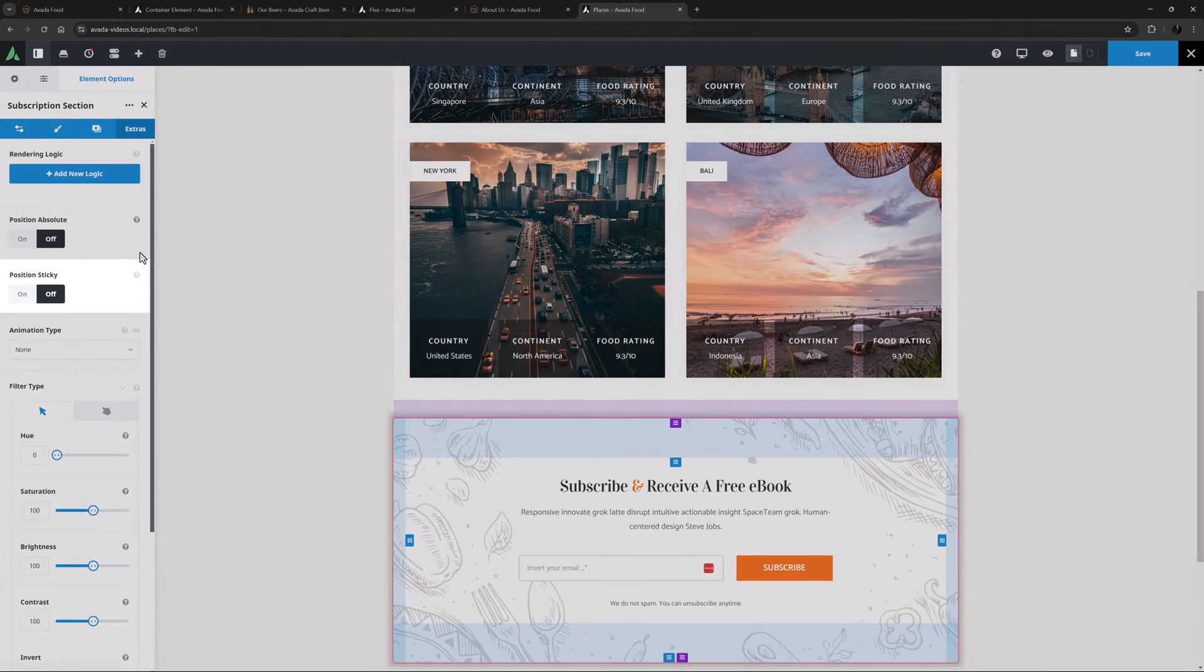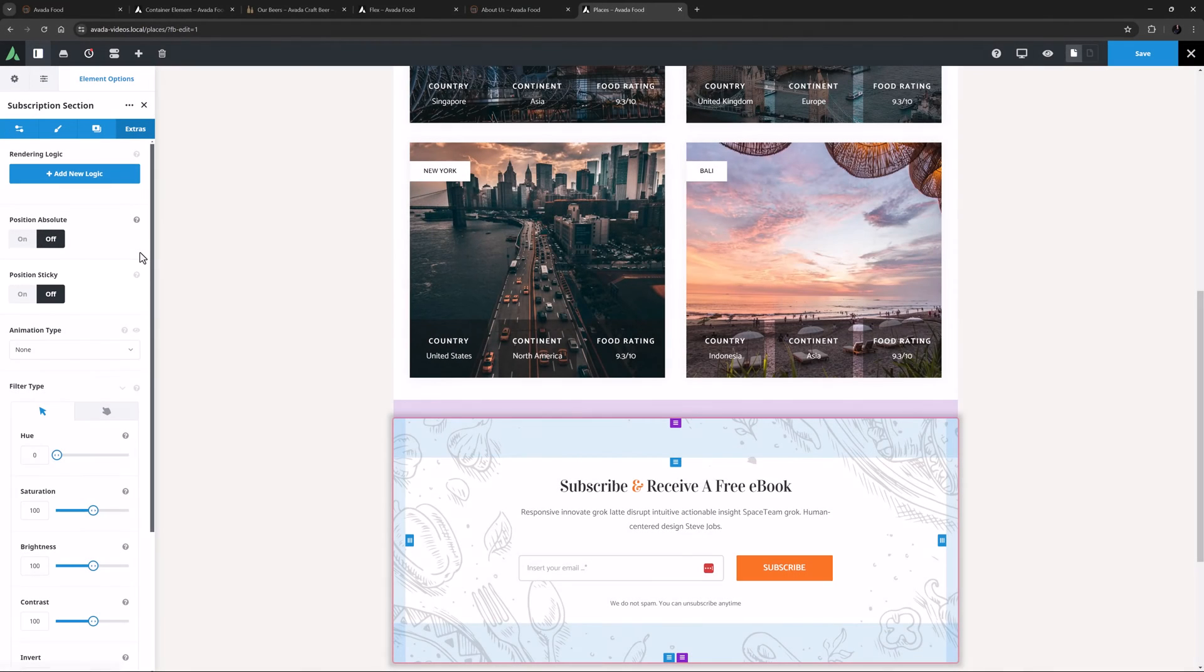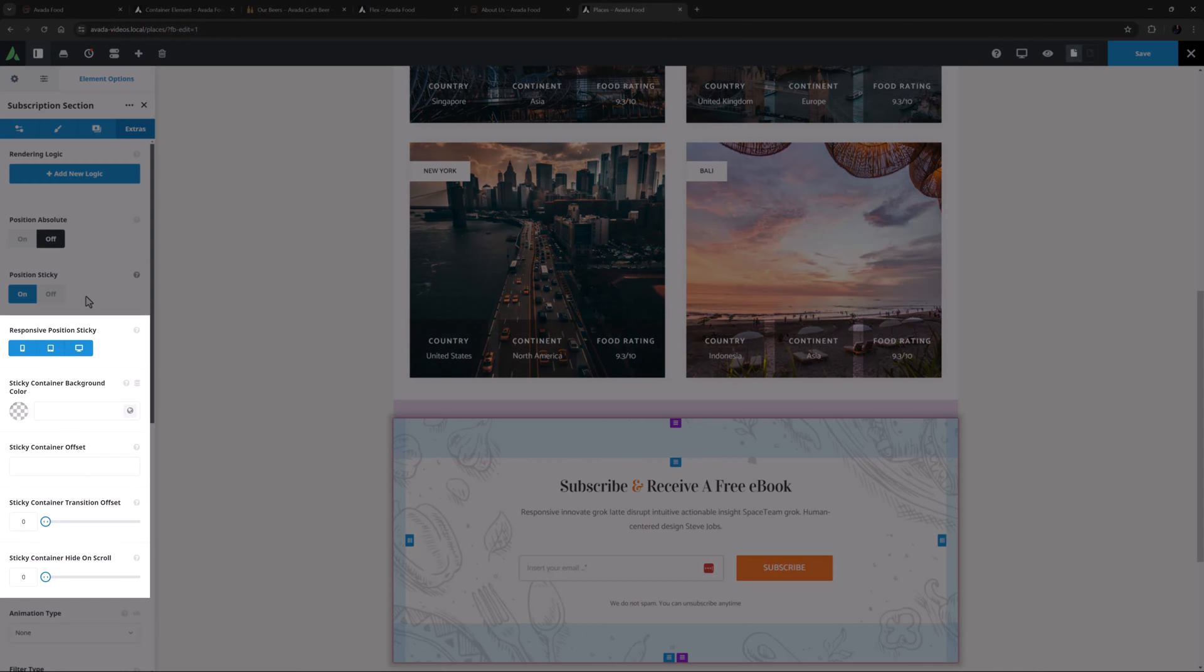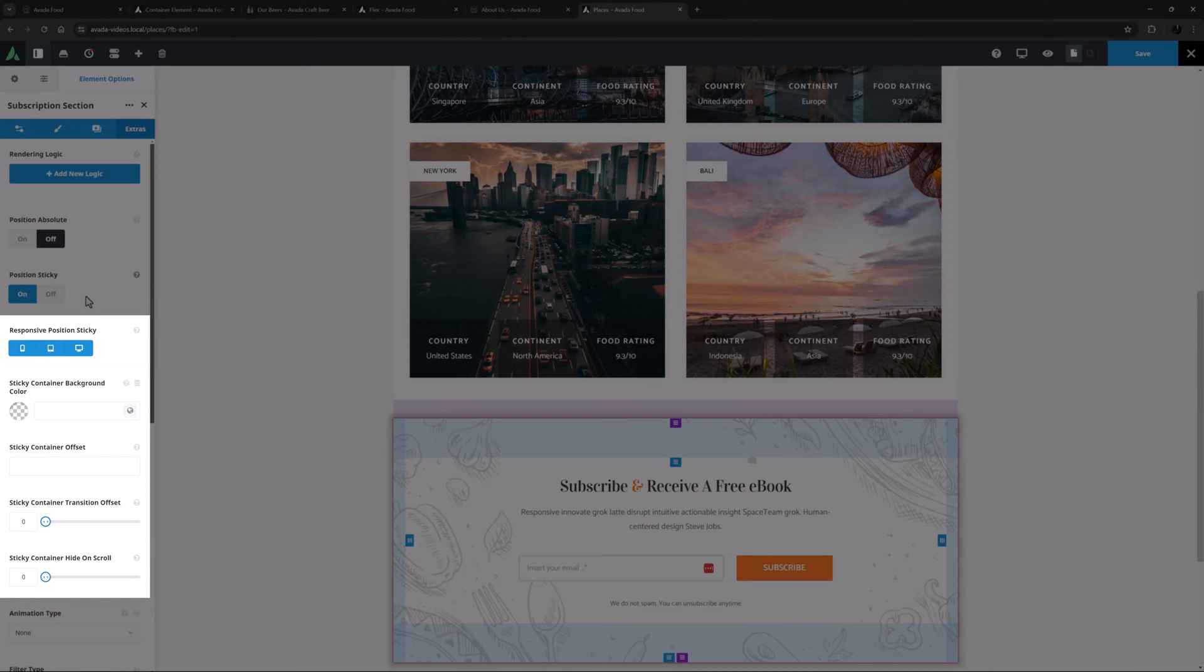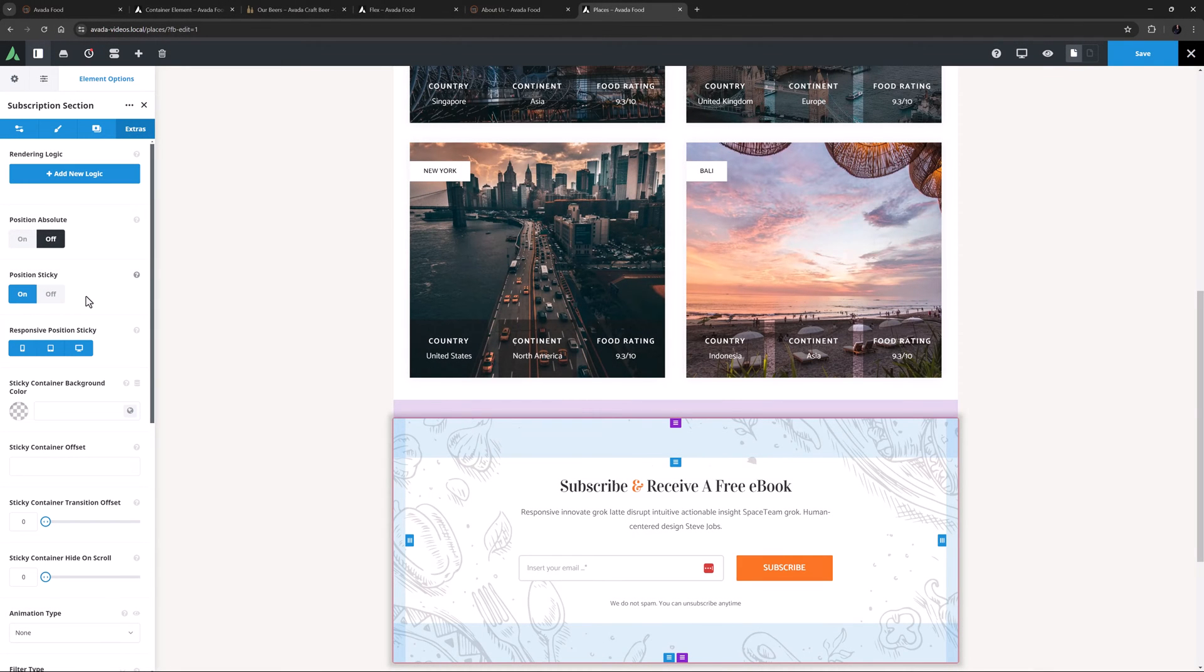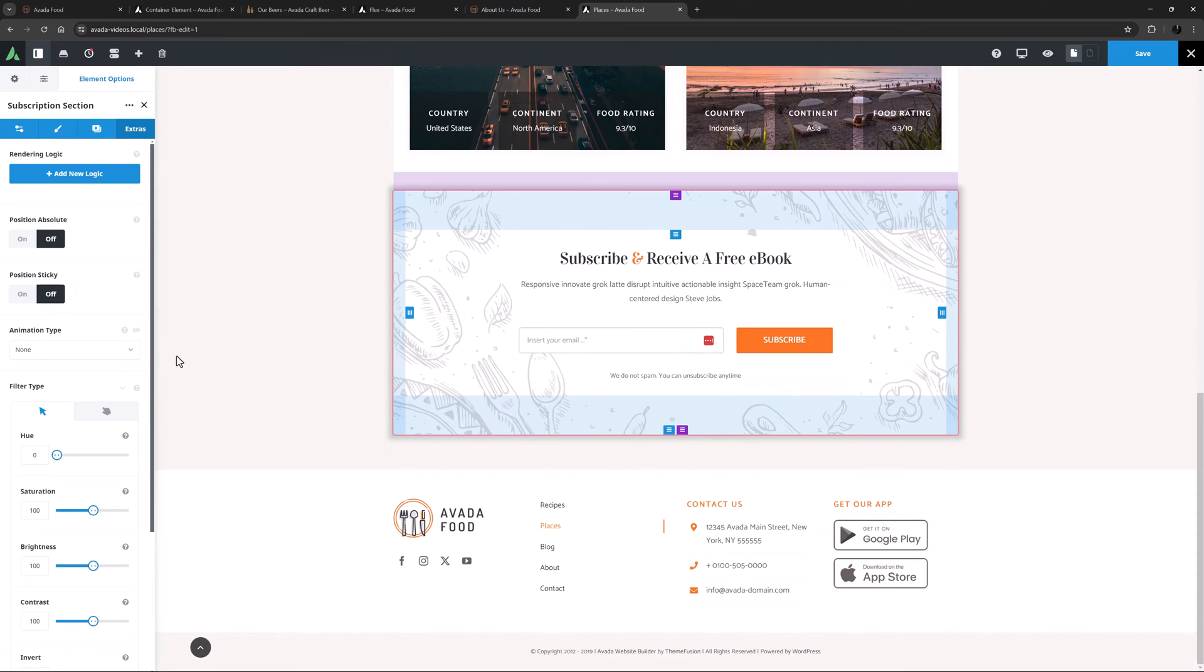Under this, you can find the Position Sticky option, which of course enables the container to be sticky. Turn this on, and a whole range of new options appear, controlling the responsive sticky position, the sticky container background color, the sticky container offset, the sticky container transition offset, and the sticky container hide-on scroll option. These can be used in a variety of ways, and will be most useful perhaps in custom headers. So please see the How to work with sticky containers doc for a rundown on how to use this extremely useful and interesting feature.